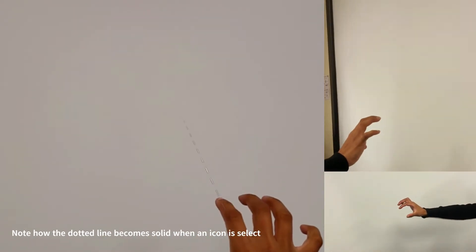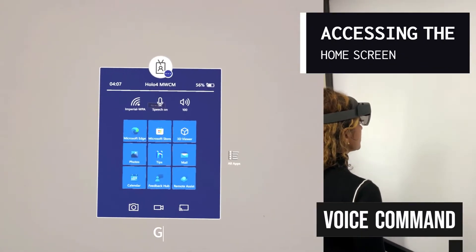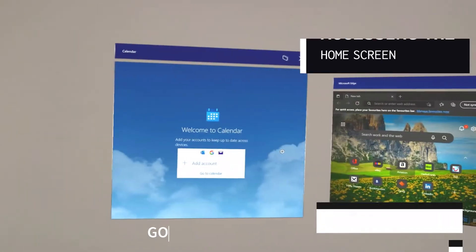To access the Home Menu using the voice command, simply say, go to start.